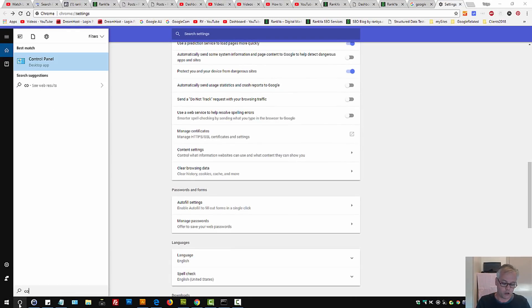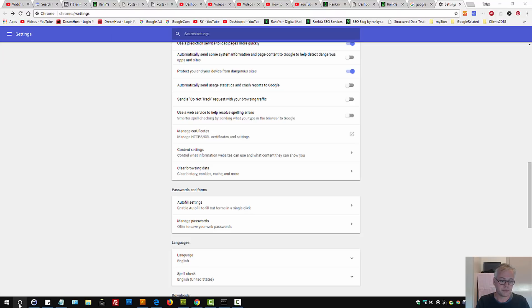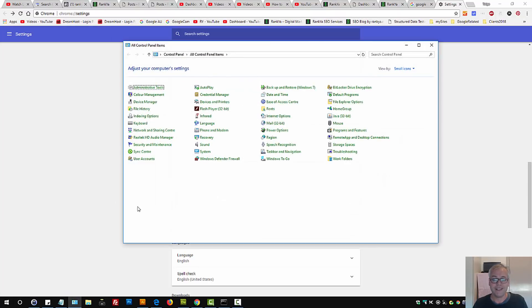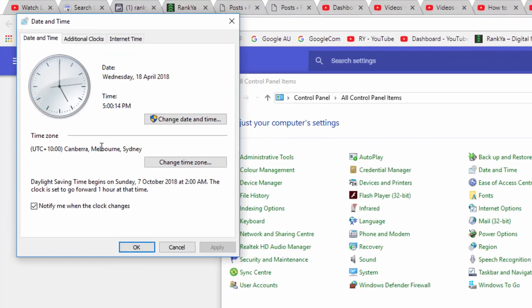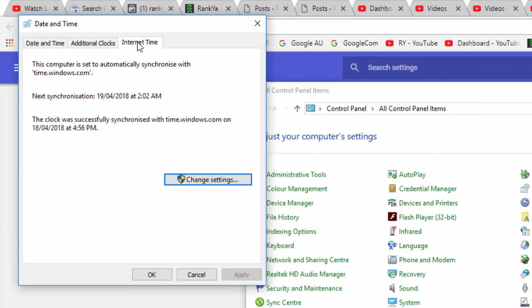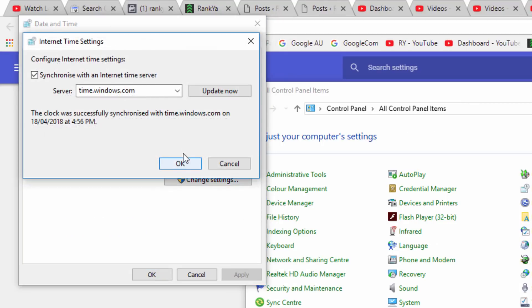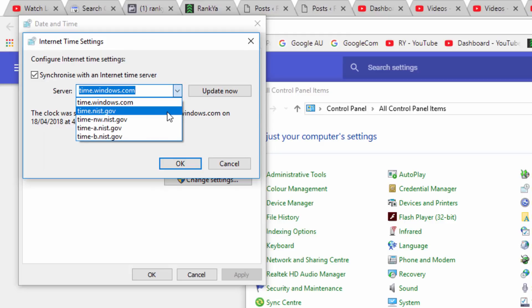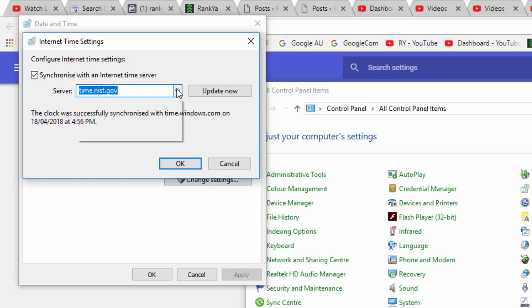Go and find Control Panel, then go and press on Date and Time. Press on Internet Time. Press on Change Settings and simply update, as in change the server timing server.